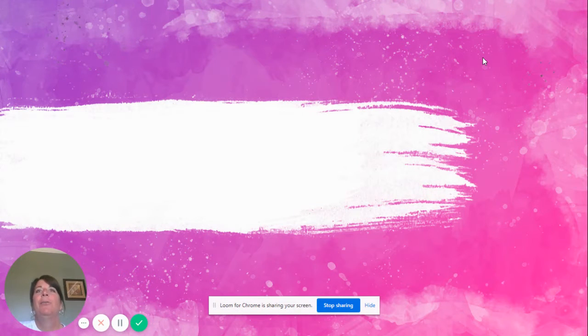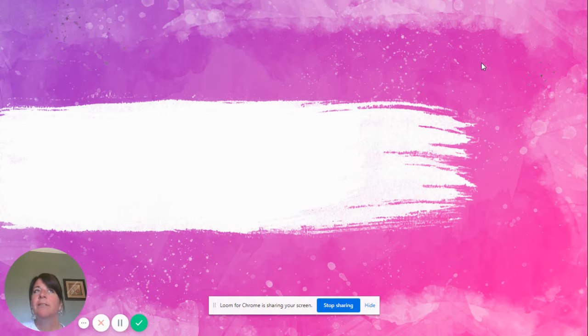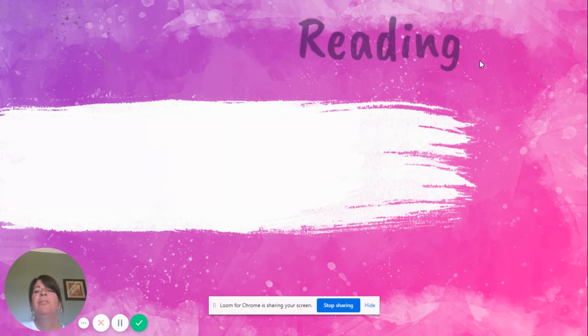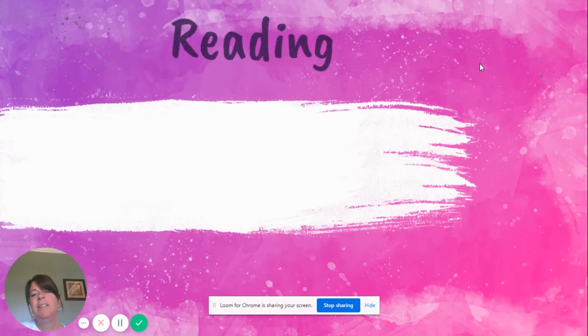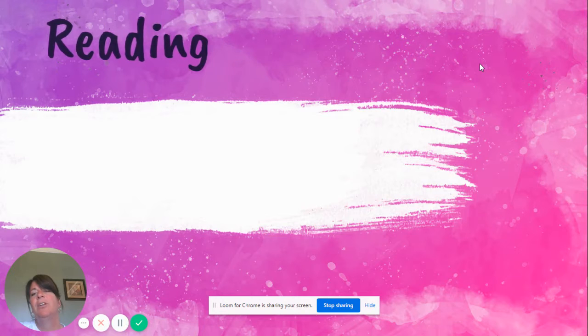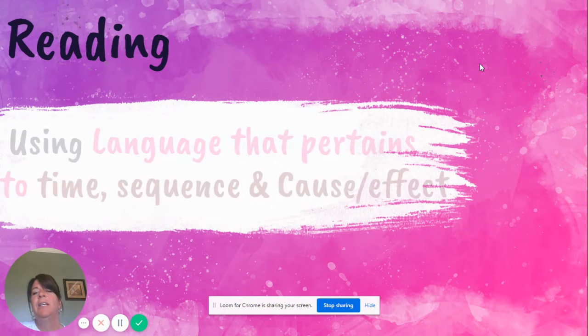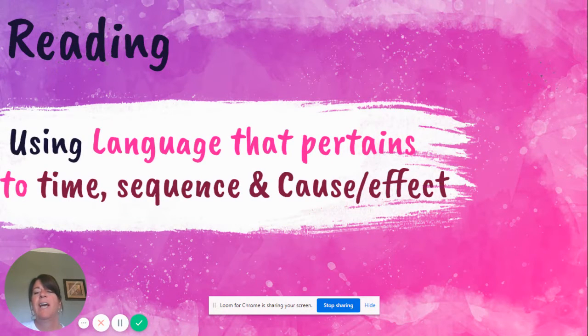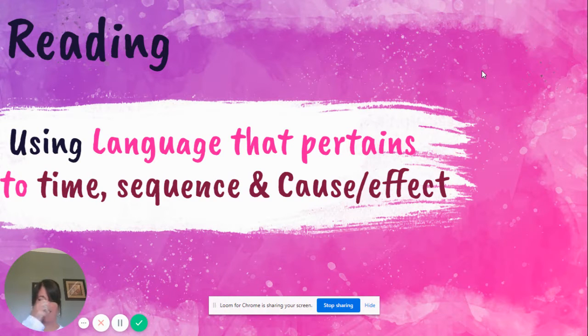Today we are going to talk about — well, guess. Yep, reading. Today we're going to look at reading and using language that pertains to time, sequence, and cause and effect.